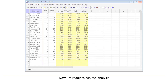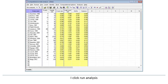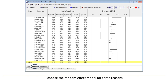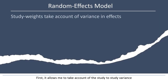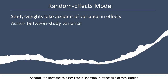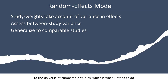Now I'm ready to run the analysis. I click Run Analysis. At the bottom of this screen, I can choose either the Fixed Effect Model or the Random Effects Model. I choose the Random Effects Model for three reasons: first, it allows me to take account of the study-to-study variance when assigning weights to each study; second, it allows me to assess the dispersion in effect size across studies; and third, this model will allow me to generalize from the studies in the analysis to the universe of comparable studies, which is what I intend to do.